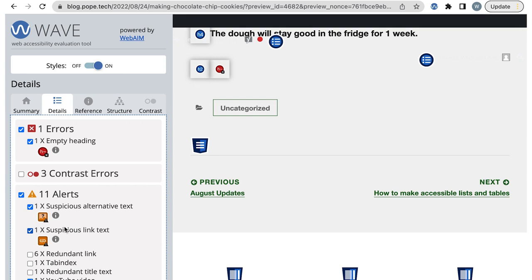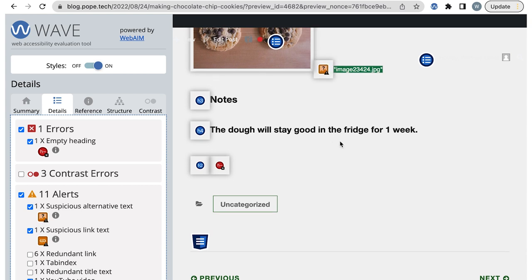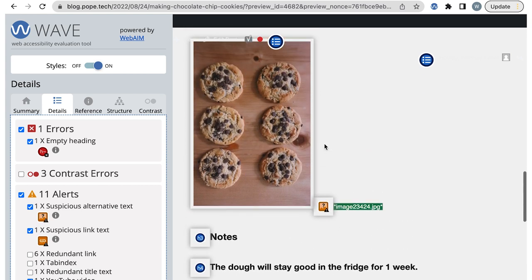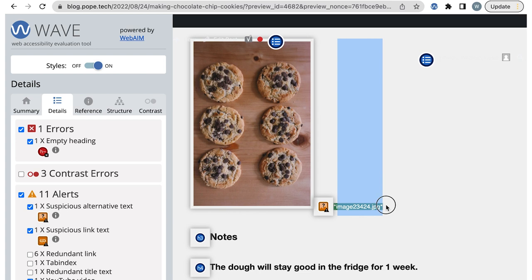Next, there's suspicious alternative text. Again, I'll select the icon. Wave displays the alternative text next to the image on the page. It's the image's file name, so I'll need to update that.